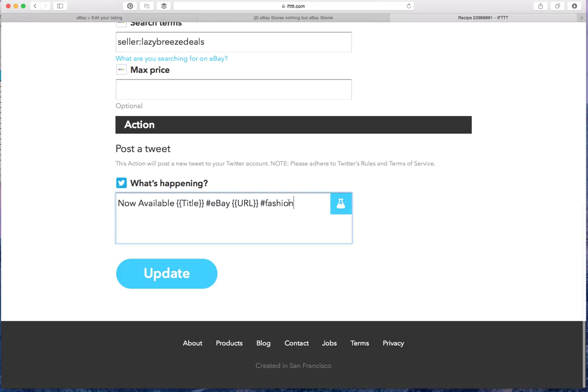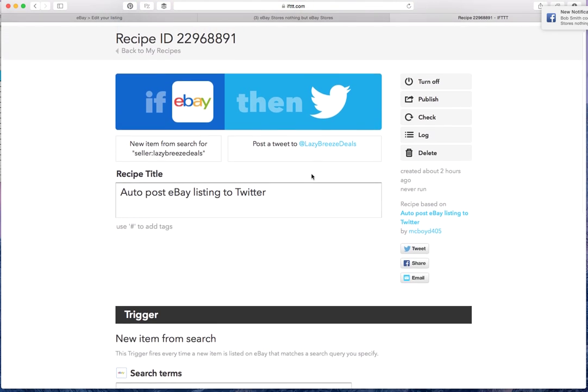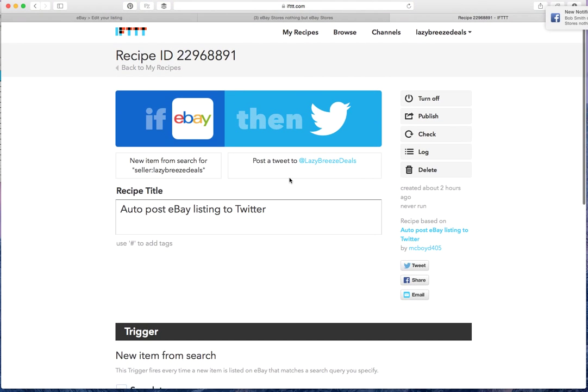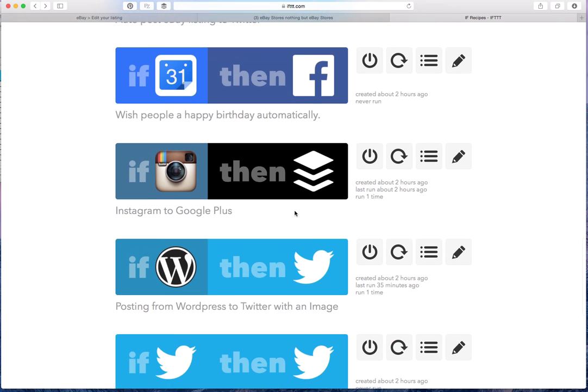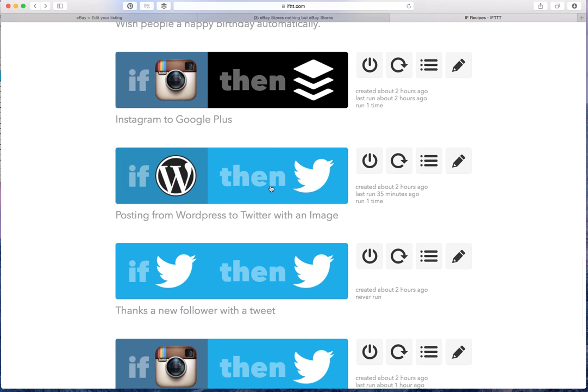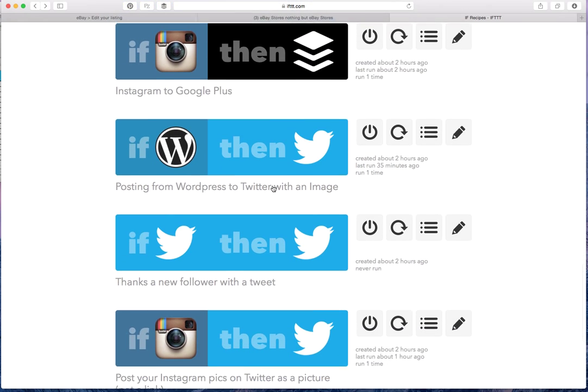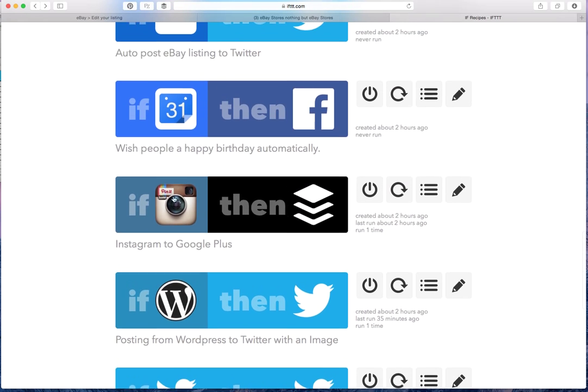So it'll say now available, the item title, hashtag eBay URL. And then I put a hashtag fashion. You can update this and make it more specific to your types of items. But that's a way of automatically posting eBay listings without having to do it manually every time.